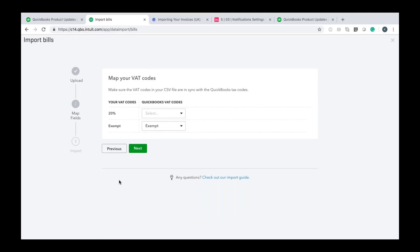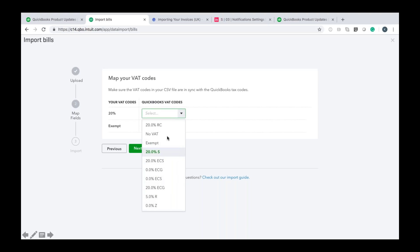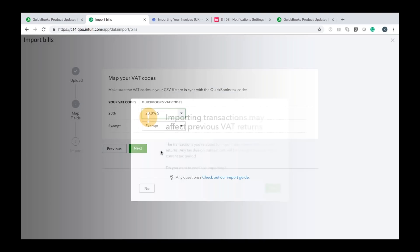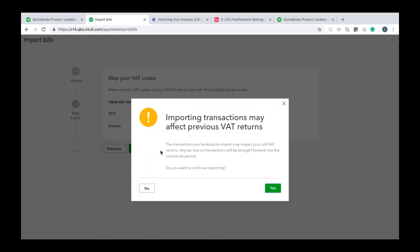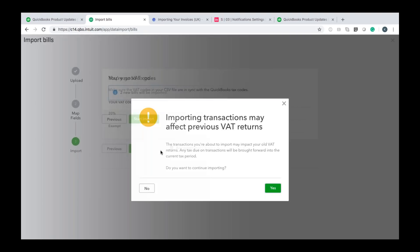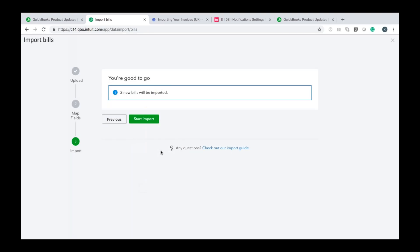And then as before you want to map your VAT codes so the code shown on your left or what's in your CSV file, the code shown on your right is what's in QuickBooks and you just want to make sure those match up nicely. Once you're done click next and then it's going to alert you the fact that any import transactions may affect previous VAT returns. If you're fine with that click next.